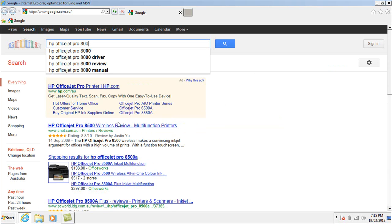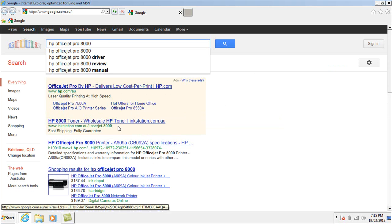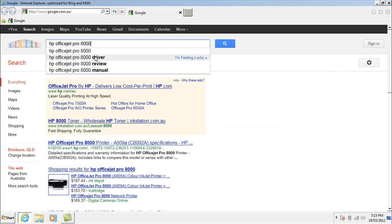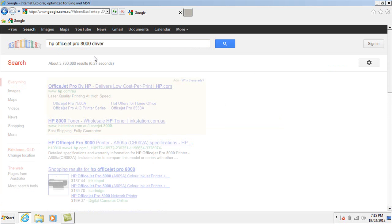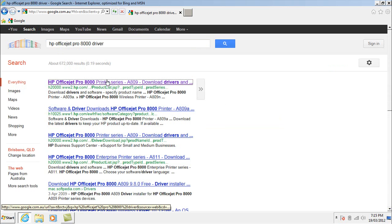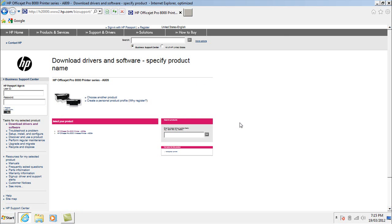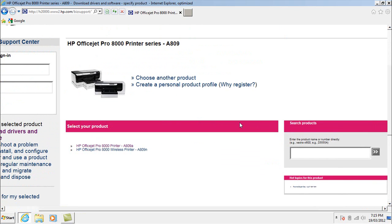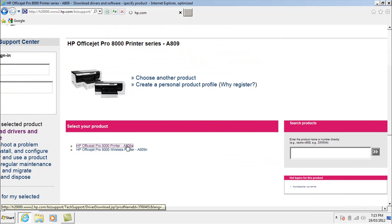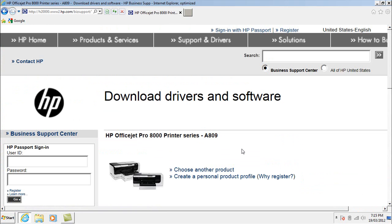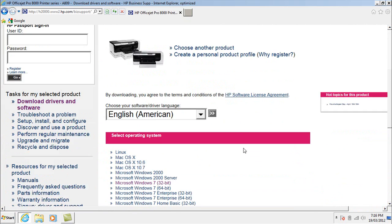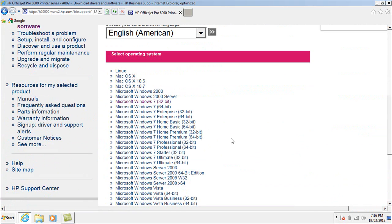So this time I'm looking for the OfficeJet Pro 8000, another HP printer. And Google is usually a good source of finding where the drivers are. This is the HP website. Now I need to make sure that I get the right printer driver here and I make sure that I actually select one that will work with Windows 7 because that's what the operating system is.